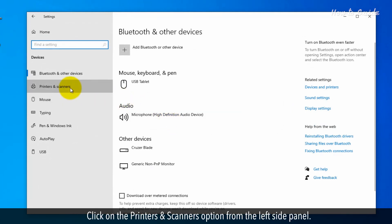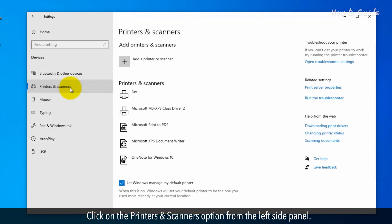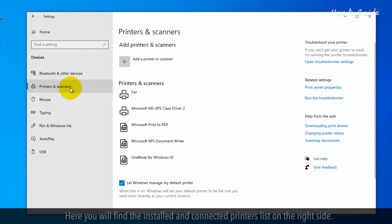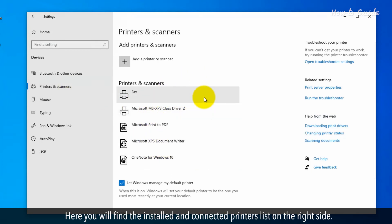Click on the printers and scanners option from the left side panel. Here, you'll find the installed and connected printers list on the right side.